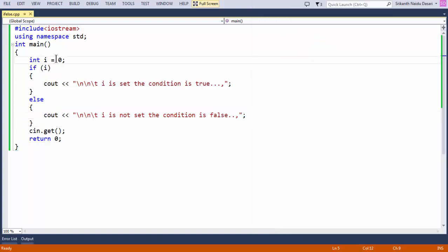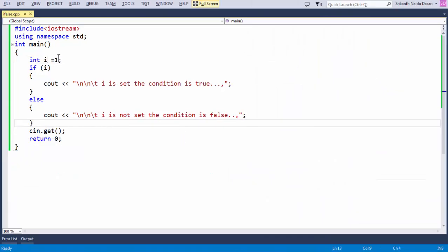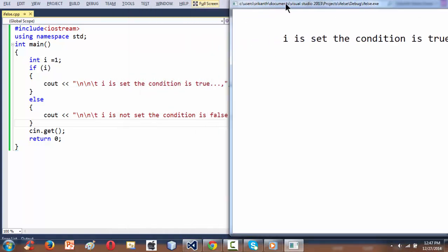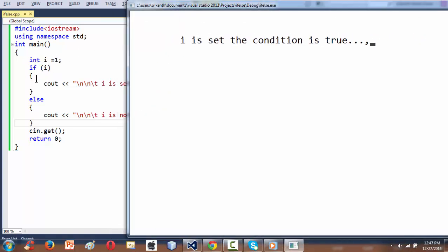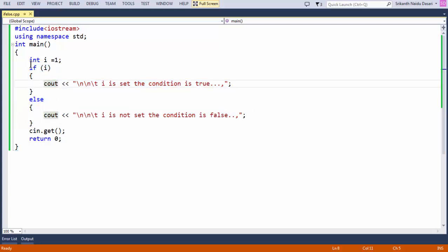If we change i to 1 and run the program again with F5, we see 'i is set, the condition is true.' When i is set to 1, the condition inside the if evaluates to true, this if block gets executed, and the control never goes to the else block. In this way you can make decisions in your programs whenever it is essential.